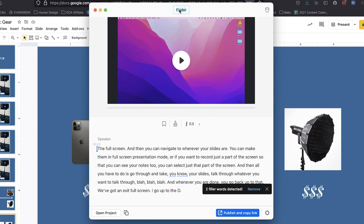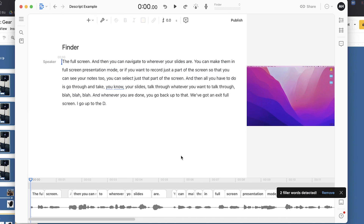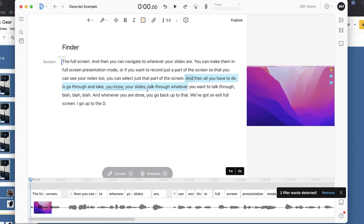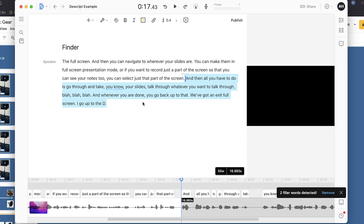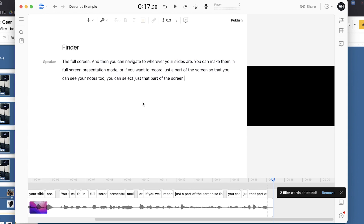You can name the file — we'll call this 'Descript Example' — and then click Open Project to start editing that portion. Any parts where you messed up, all you have to do is select those parts in the transcript and click Delete, and they will be deleted from the edit. Yes, it's that easy.